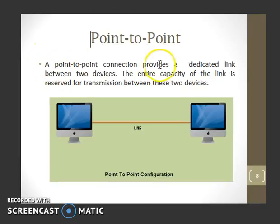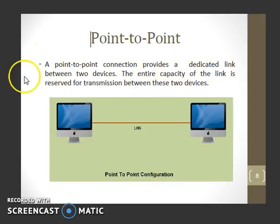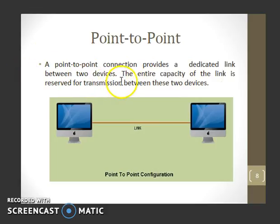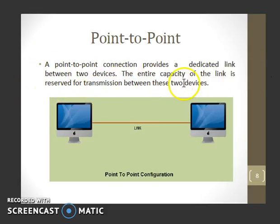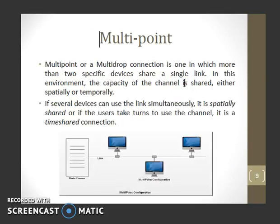In point-to-point connection, there is a dedicated link between two devices. The entire capacity of the link is reserved for transmission between those two devices.